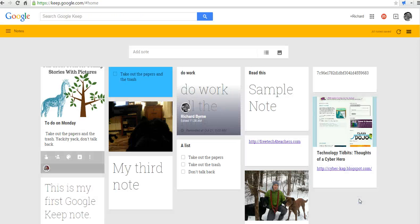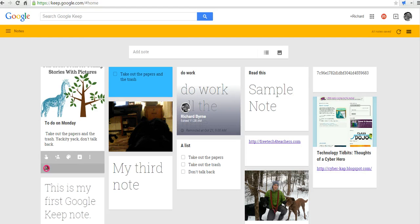So, that's how you can create and share notes in Google Keep. And for more tips and tricks like this, check out FreeTechForTeachers.com. And we'll see you soon. Thank you.